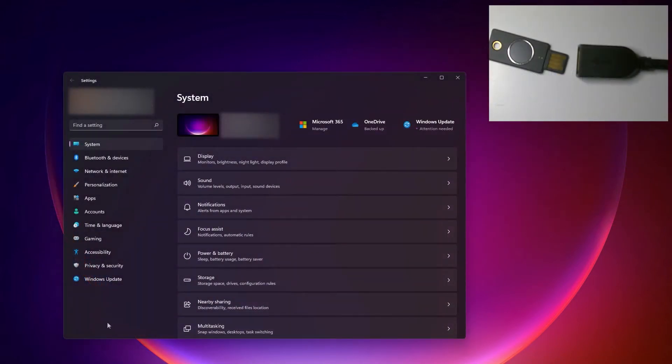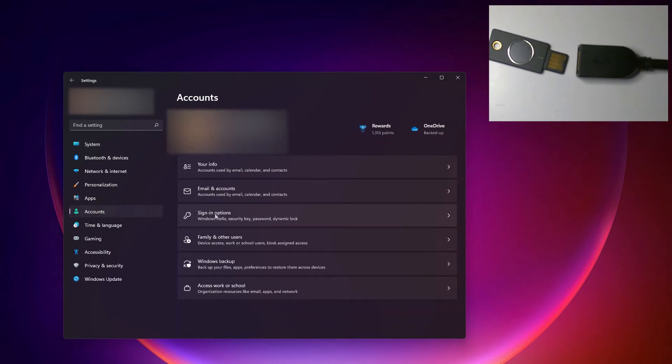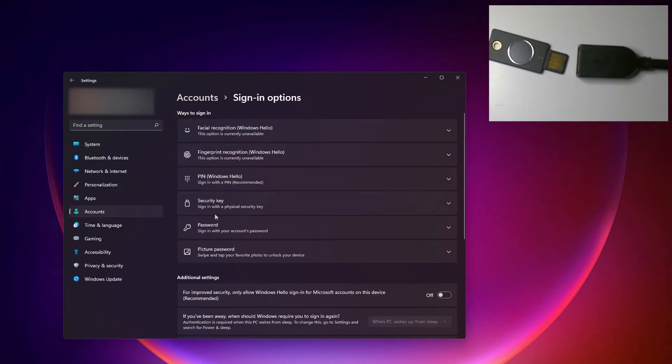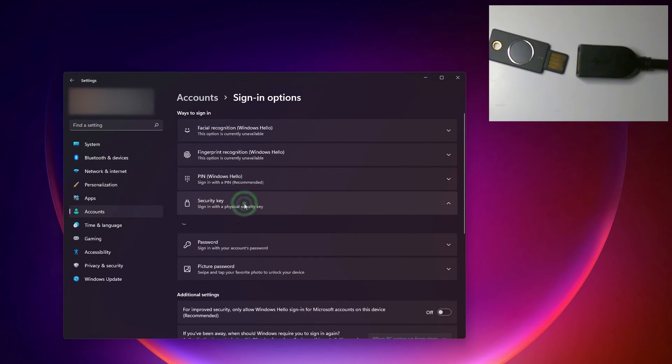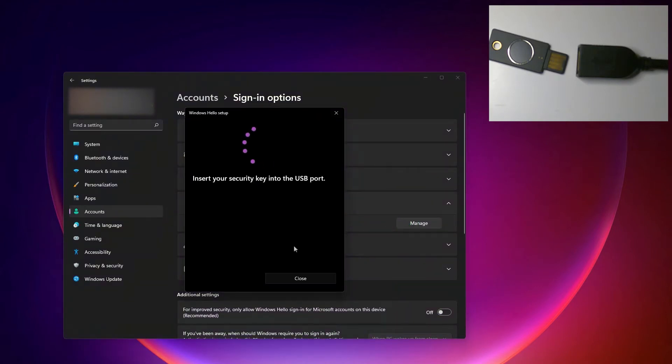So we're going to start in Windows settings. We're going to go to accounts and sign-in options from there. I can click security key and I'm going to click manage.